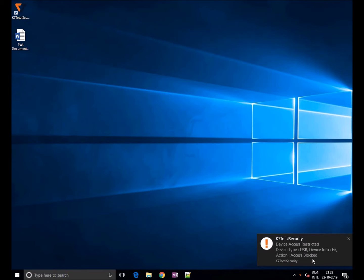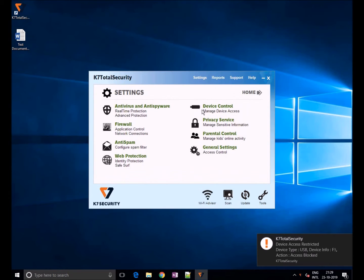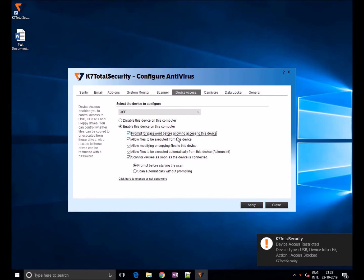As you can see here, you can also enable password for all USBs so that users who have credentials can only have USB access. To set password, click on prompt for password before allowing access. You will get a password prompt in order to use the USB device.